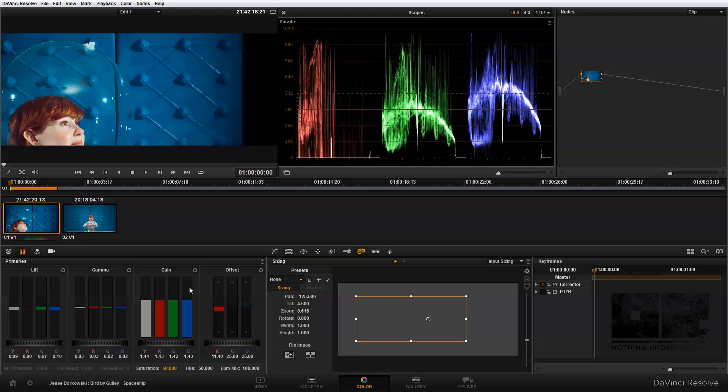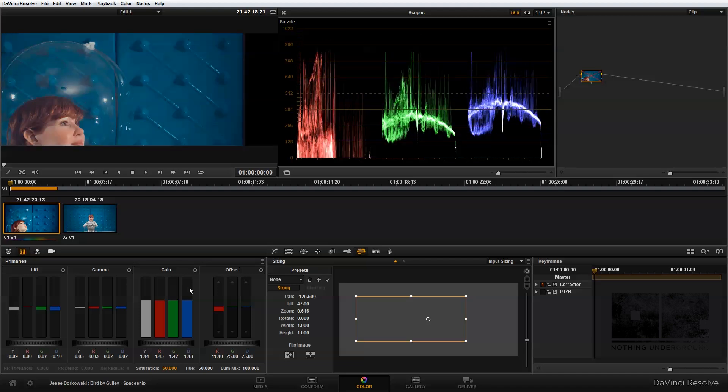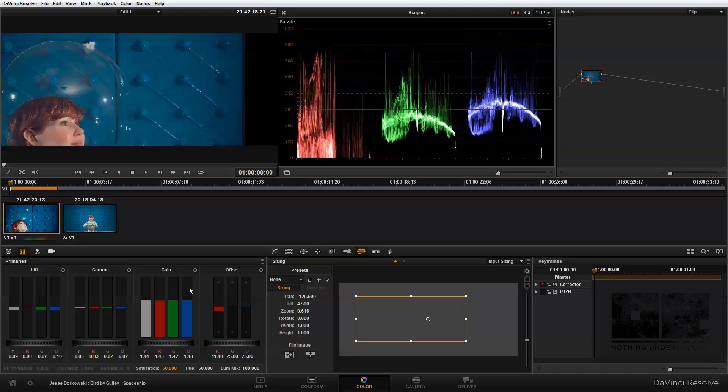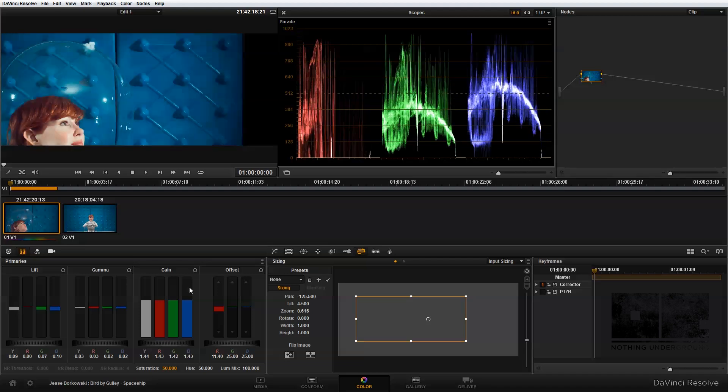And that looks pretty good for my initial color balance. And if we take a quick look at the before and the after, you can see it's quite a dramatic change from where we started to where we are now.